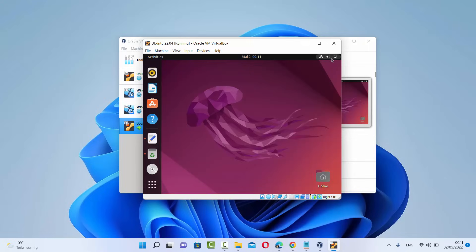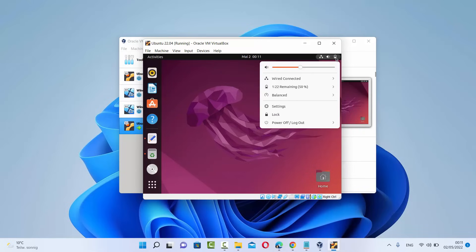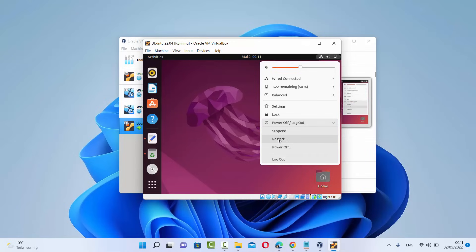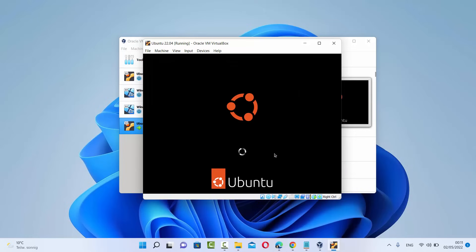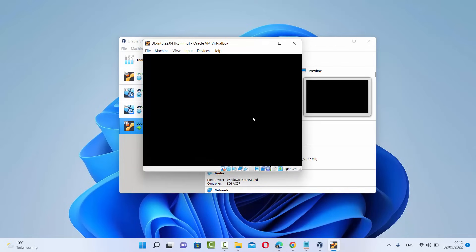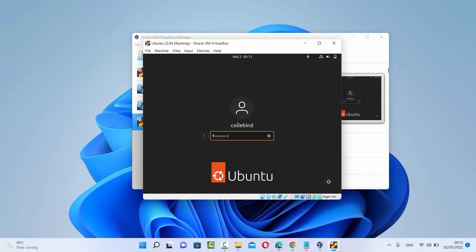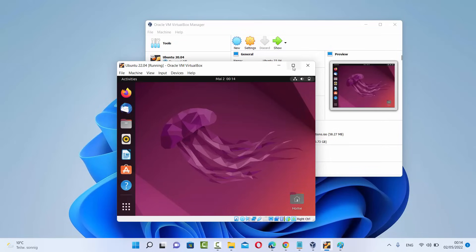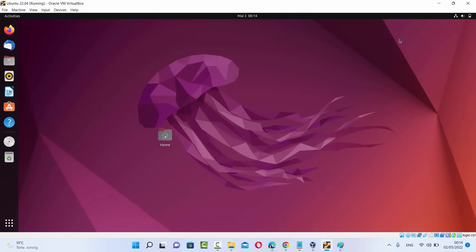Once that's done, you need to restart your Ubuntu virtual machine. Click on the top-right icons, select Power Off / Log Out, then click Restart, and confirm Restart. After restarting, log back in with your password. Now when you click the maximize button, you'll see that your Ubuntu desktop resizes to fit your host machine — Windows 11 — so you can use Ubuntu in a much better way. This is how you install Ubuntu 22.04 LTS on Oracle VirtualBox on Windows 11. I hope you enjoyed this video and I'll see you in the next one.